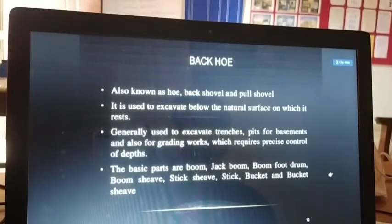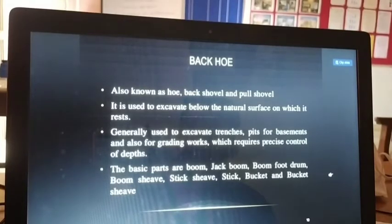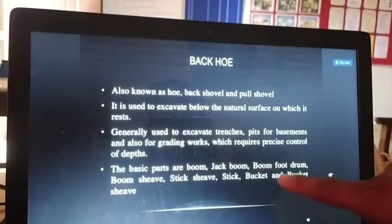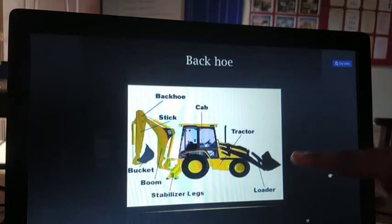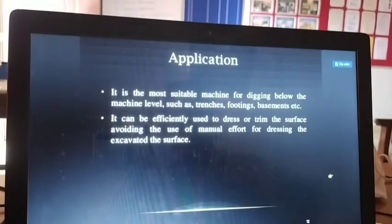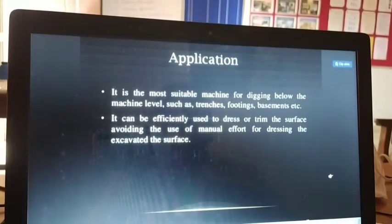The backhoe is used to excavate below the natural surface on which it rests. It is generally used to excavate trenches, pits for basements, and for grading works requiring precise depth control. Basic parts include: boom, jib, boom foot, drum, boom foot, stick, sheave, bucket, and bucket lip. Applications: it is most suitable for digging below the machine level such as trenching, footings, and basements. It can also efficiently dress or trim surfaces, avoiding manual effort.